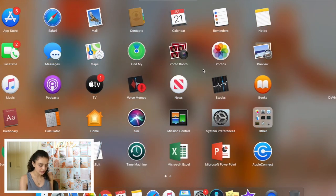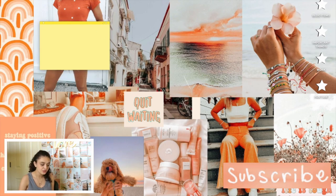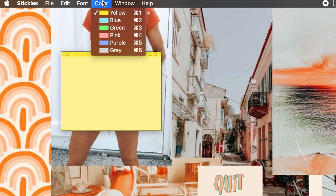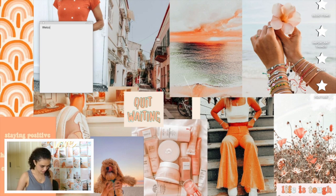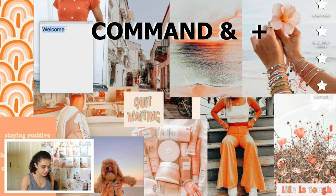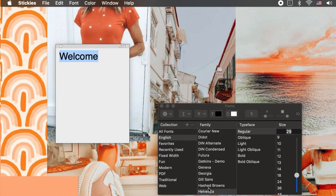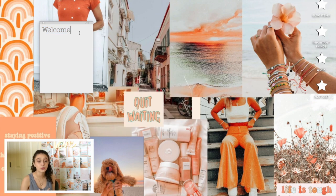Usually it'll be in like the second row. You just swipe until you see the Stickies icon and you open it. It'll load in as a yellow sticky note, which isn't really that cute. First thing you can do is change the color by going up here to the Color tab. I really like the gray because it's neutral. You can change the sizing by extending it when the two little arrows pop up. To change the size, you can click Command Plus. To change the font, just highlight the word, go up to Fonts, and Show Fonts. I really like to use American Typewriter Light — it gives it a super cute look.